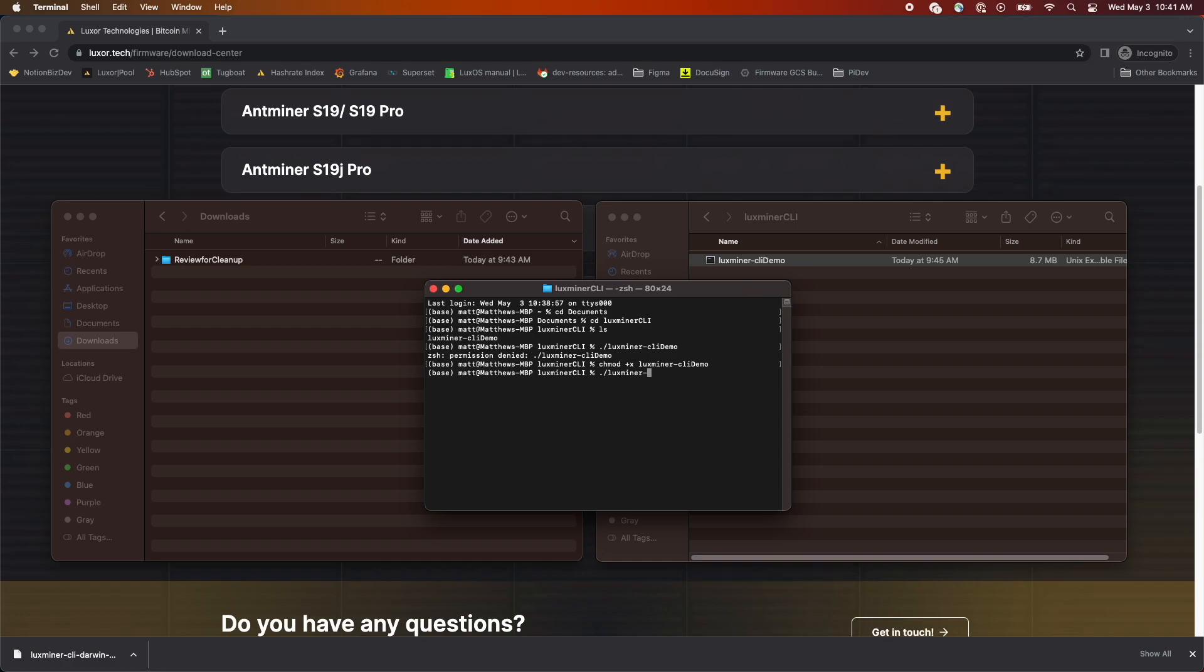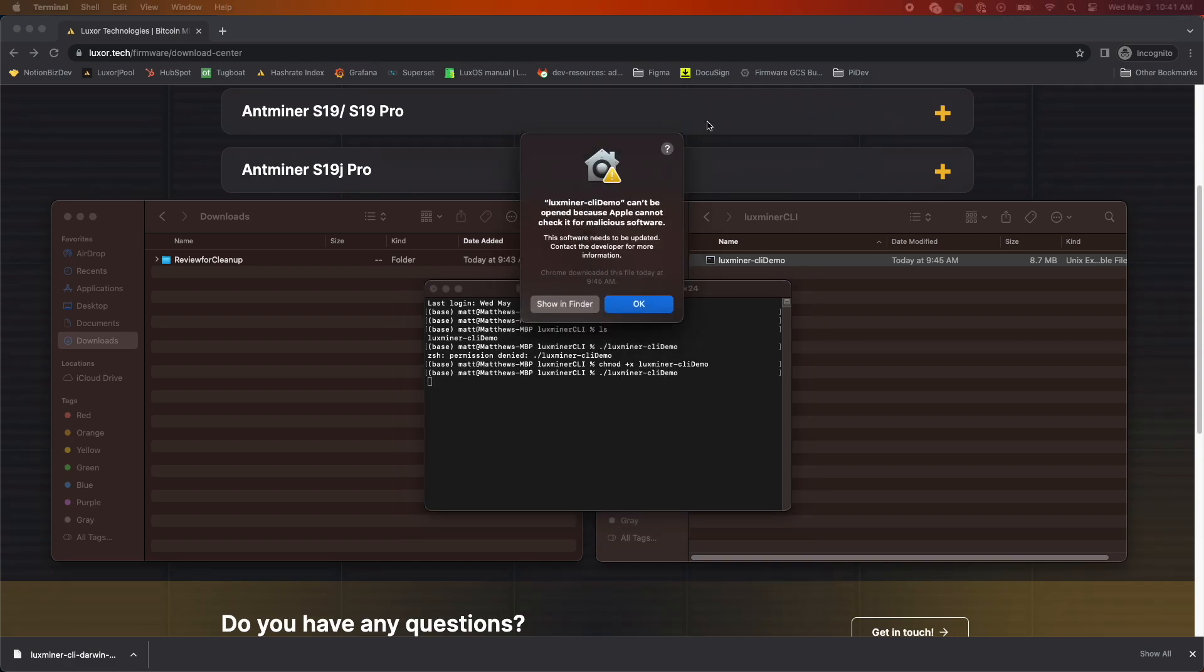For some versions of macOS, that might be enough to run the file. But you'll see that when we try to run it again on my machine, which is running Ventura 13.3, there's one more step required.